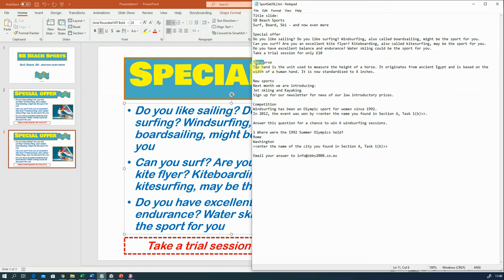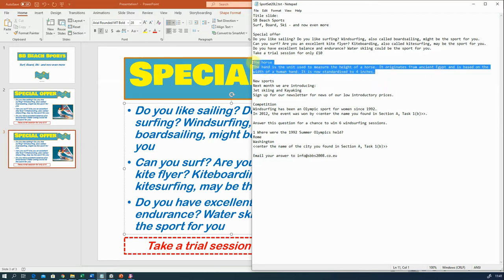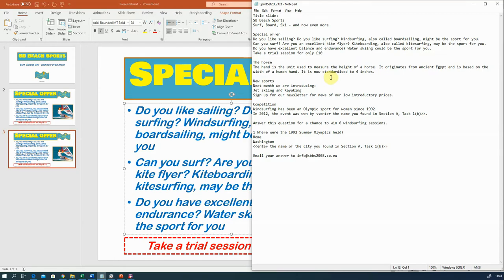This one says 'the horse'. The hand is the unit used to measure the height of a horse. It originates from ancient Egypt and is based on the width of a human hand. I don't think that's relevant to a beach holiday, and they quite often do this - they'll have text that's not relevant. Usually the clue is in the question; it will say use relevant text from the text file or appropriate text or something like that.